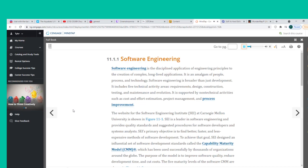Software engineering is supported by non-technical activities such as cost and effort estimation, project management, and process improvement. The Software Engineering Institute (SEI) at Carnegie Mellon University is a leader in software engineering and provides quality standards and suggested procedures for software developers and systems analysts. SEI's primary objective is to find better, faster, and less expensive methods of software development.